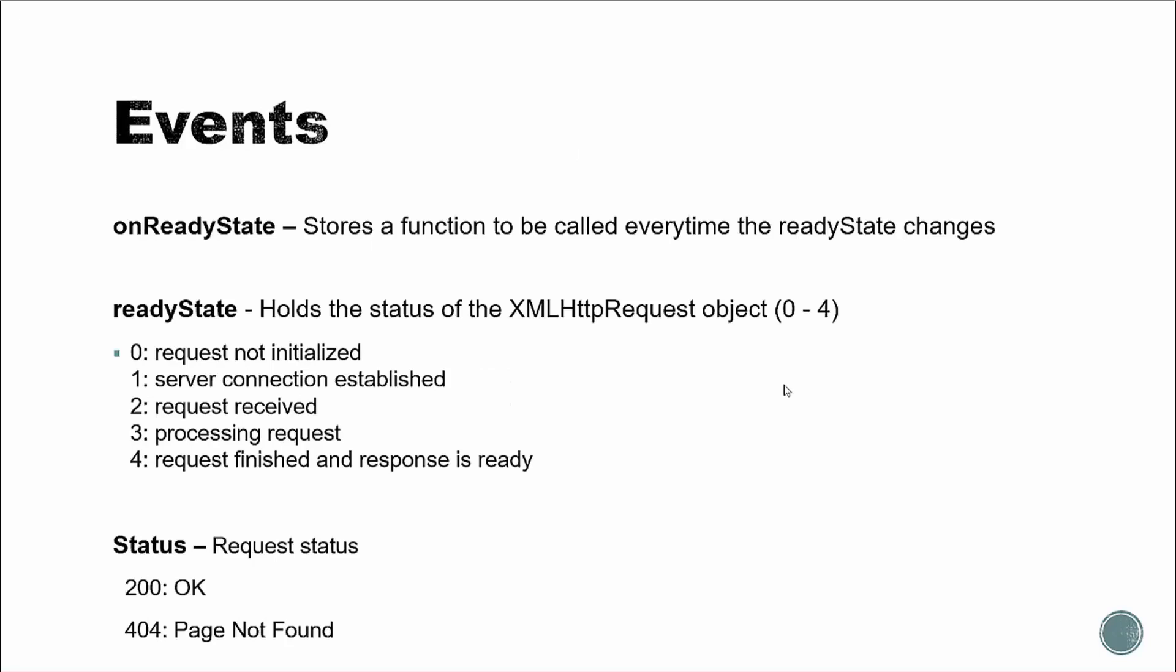All right, so we also have events. We have onReadyState, and this stores a function to be called every time the ready state changes. So you have this ready state event, and it has five states. It has zero through four. So zero is not initialized. One is when a connection is established. Two is when the request is received. Three is when it's processed. And then four is when it's finished. And then you also have a status, which will be 200 if everything's okay, and 404 if it's a page not found. So in our code, we're going to want to test to see what state we're at. We're not going to want to move forward until we're at four. And I'll show you how to do that.